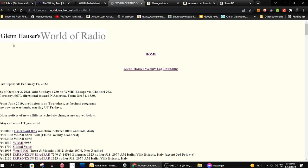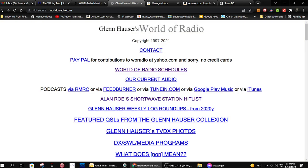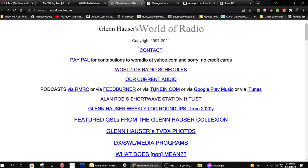This is a great website. It's got shortwave listings and all kinds of stuff. Check it out too. This is world of radio dot com. This is the website. Or you can just search on his name. World radio. Okay.